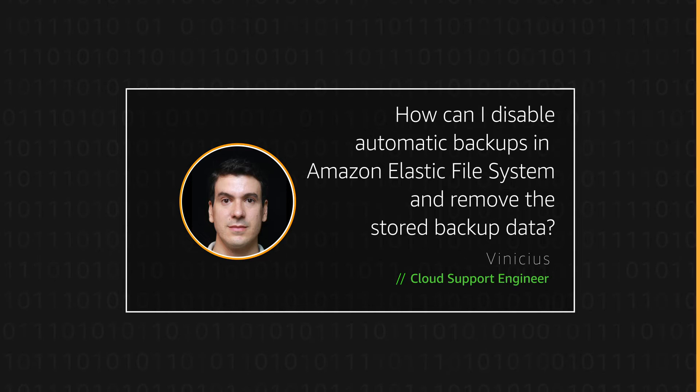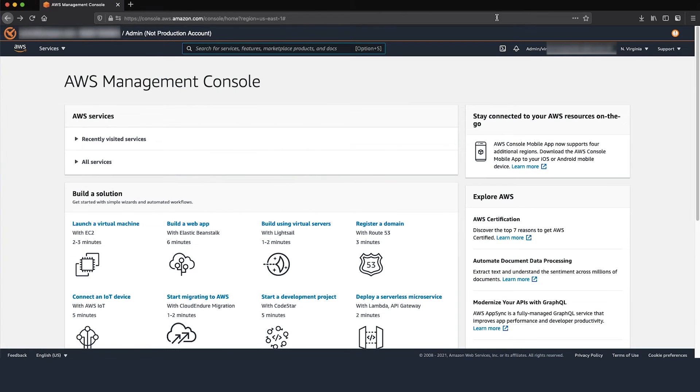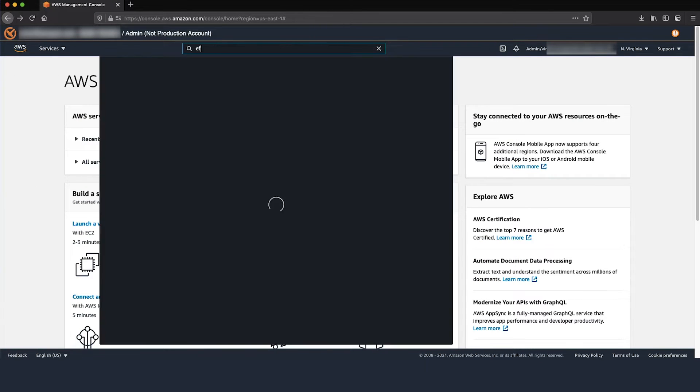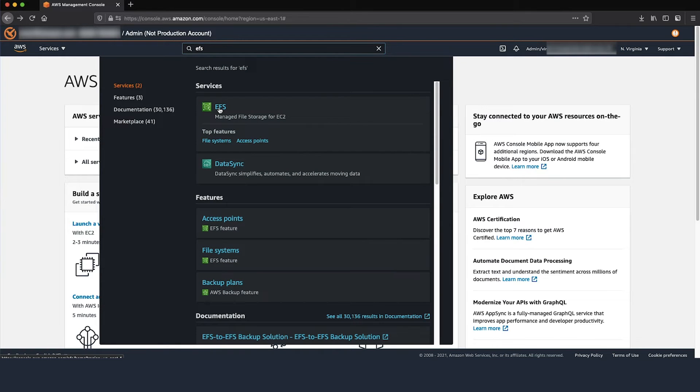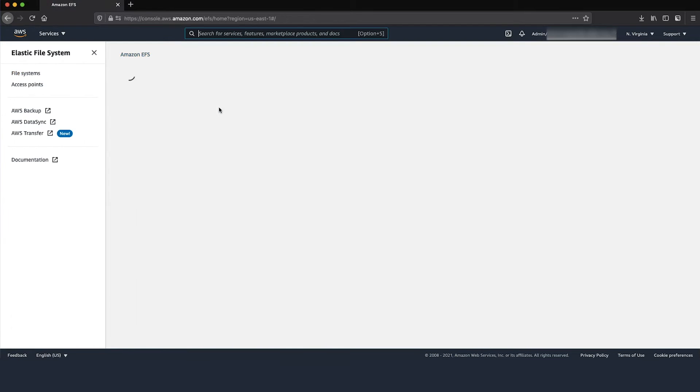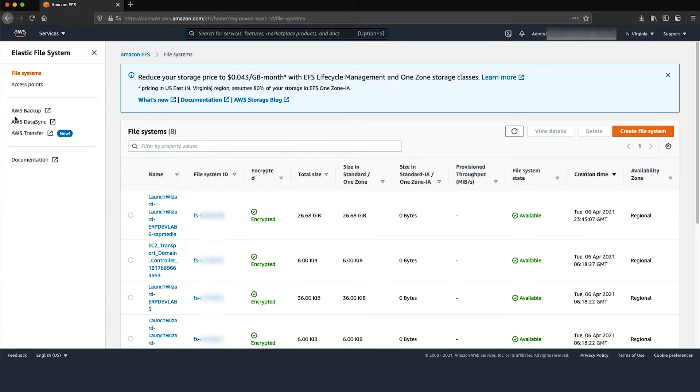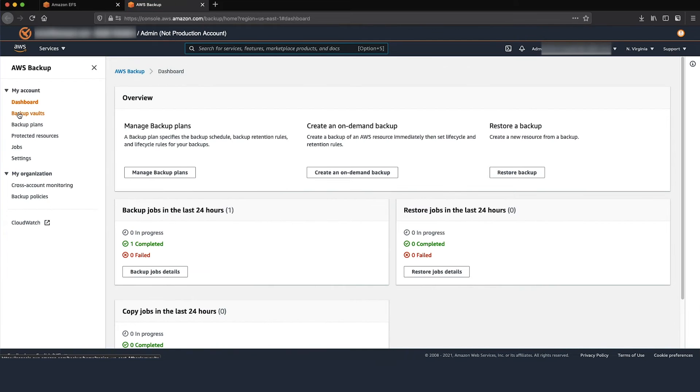Let's get started. After logging into the AWS Management Console, navigate to Amazon EFS and then AWS Backup on the left menu.